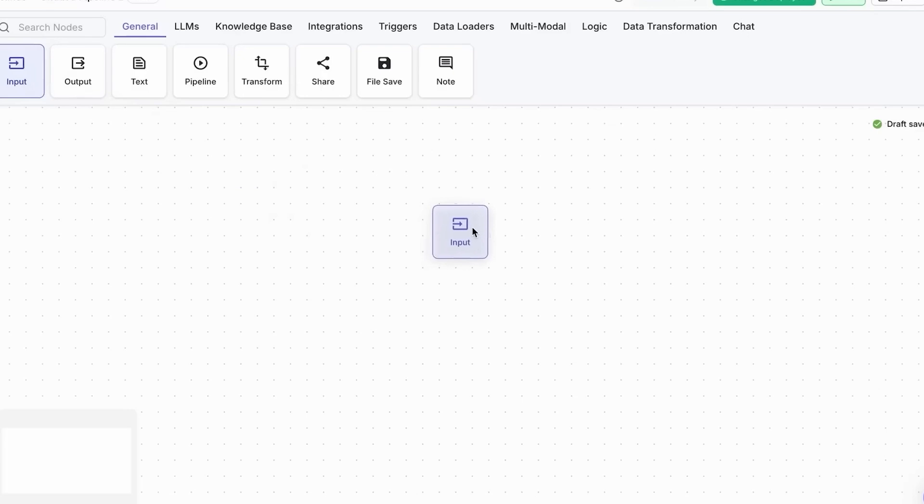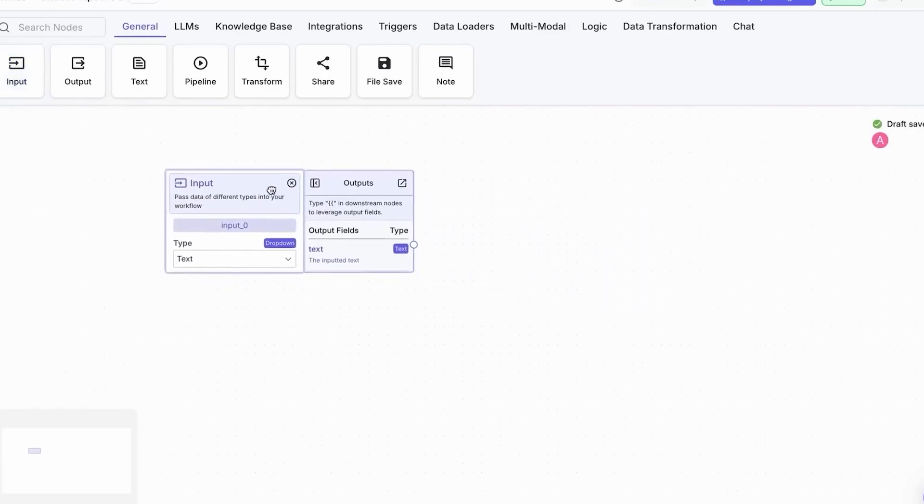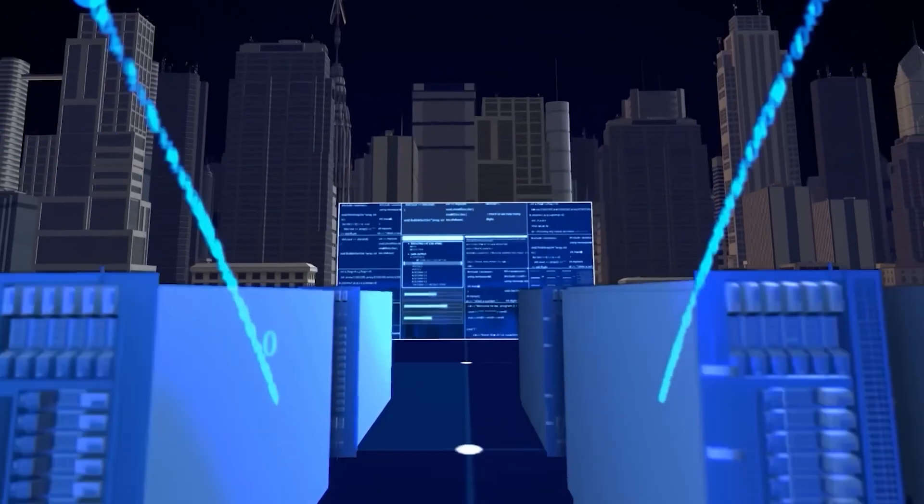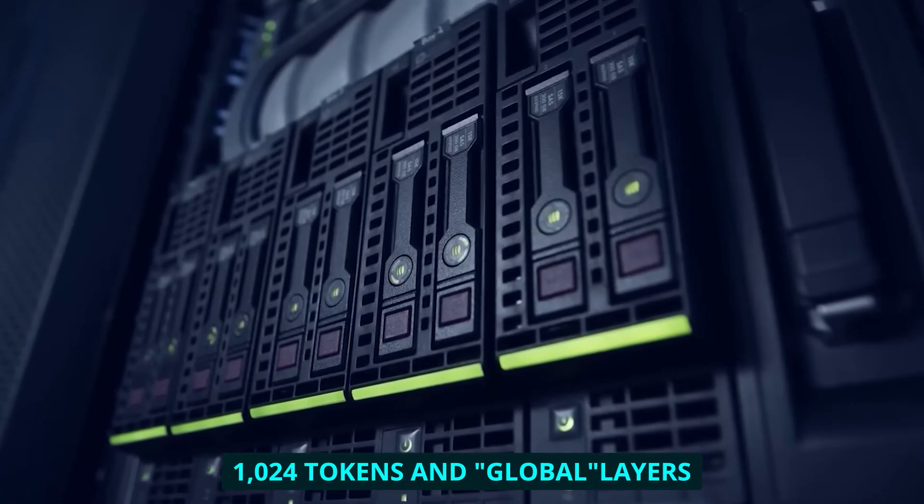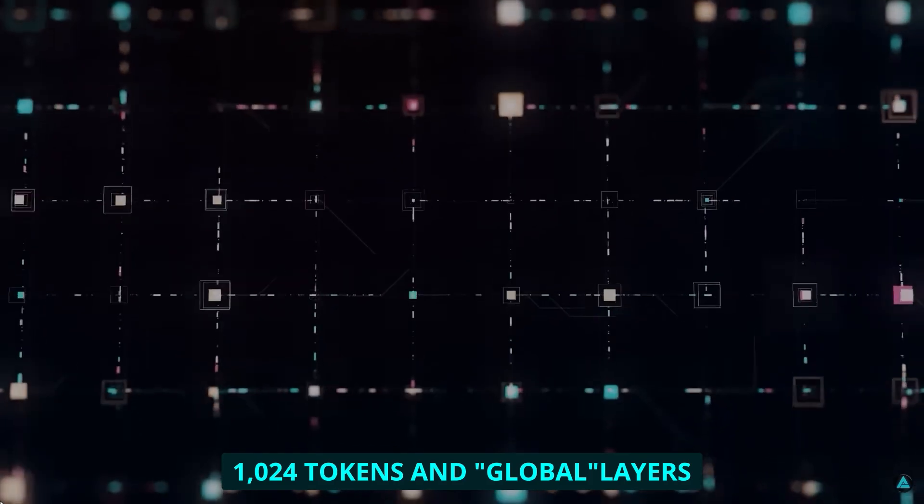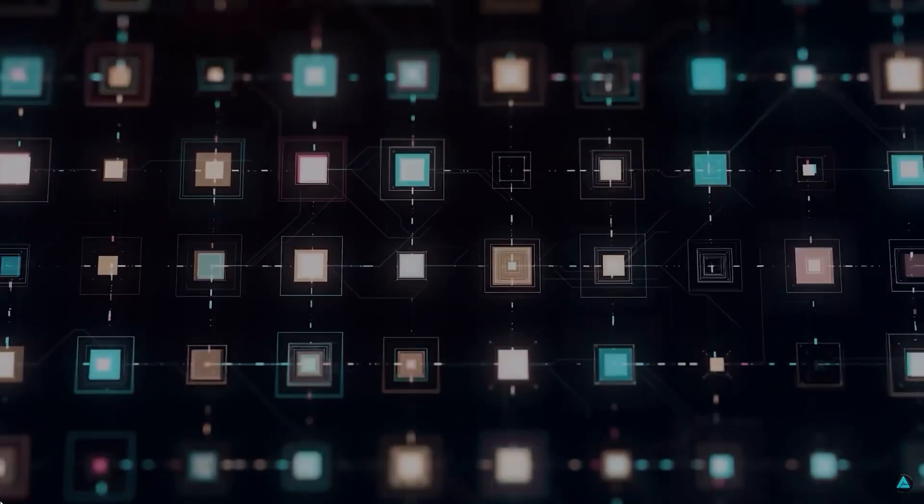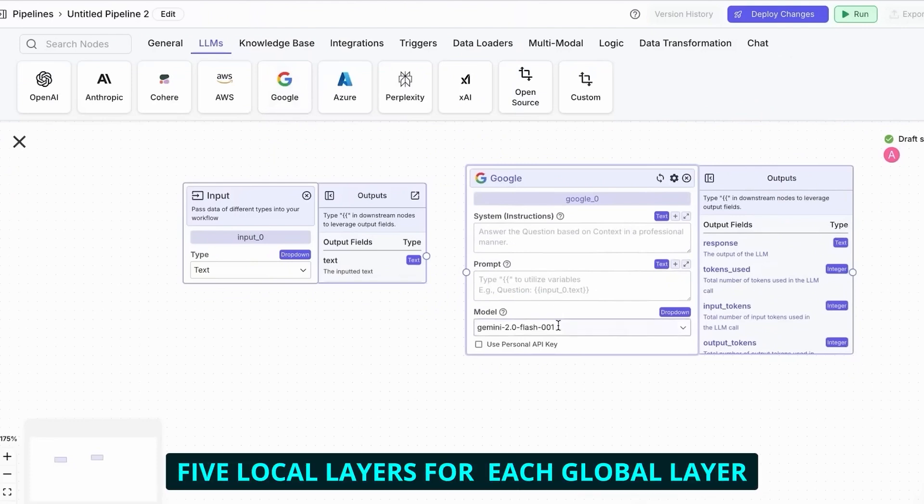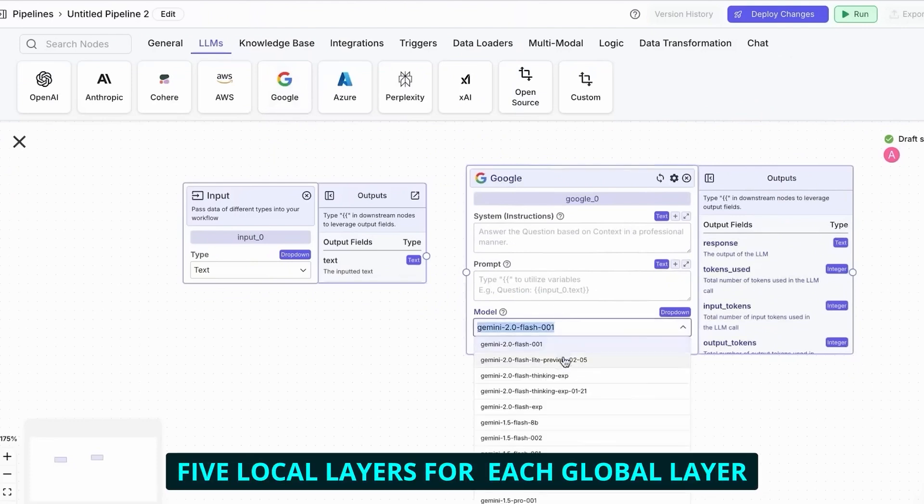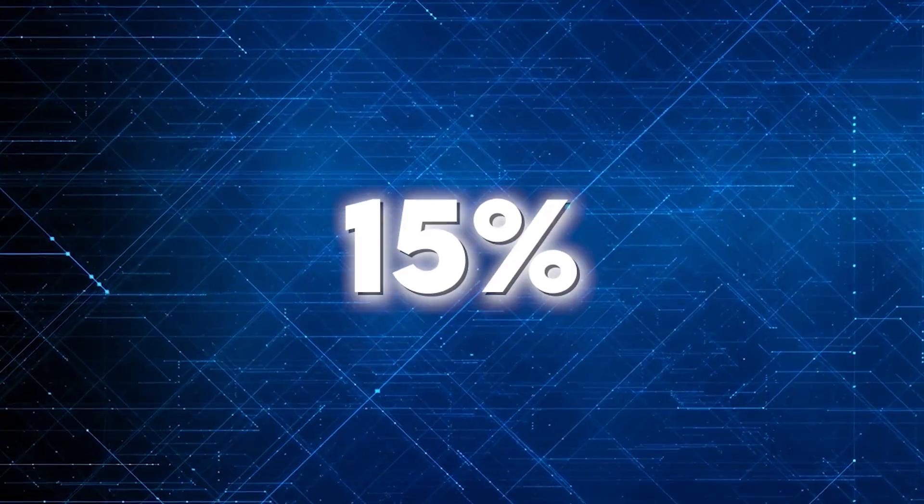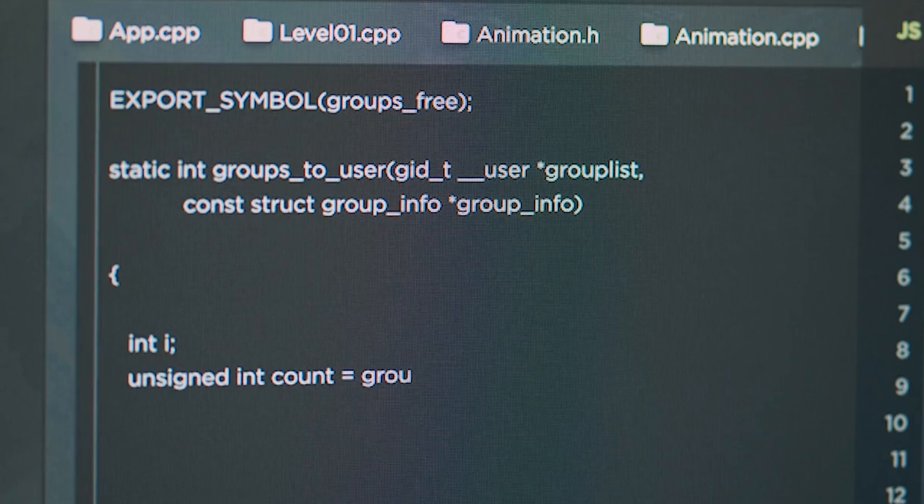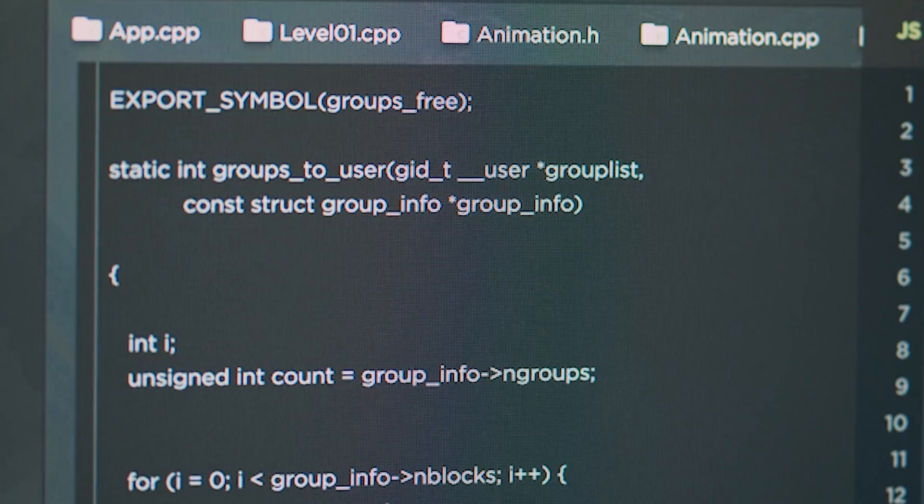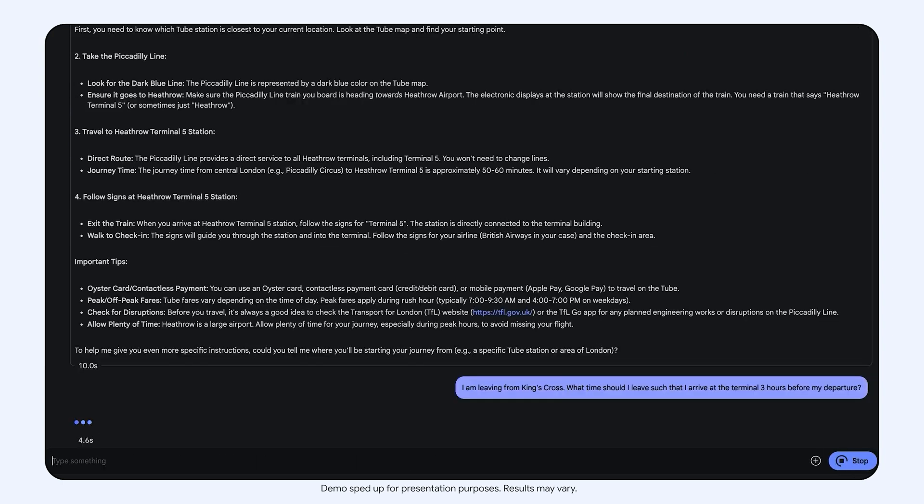Gemma 3 solves this with a clever trick called Interleaved Local Global Attention. Instead of having every layer look at the entire document, it alternates between local layers that examine small chunks of 1,024 tokens and global layers that look at everything. The ratio is five local layers for each global layer, which slashes memory overhead from about 60% to just 15%. I tested this by feeding an entire academic paper into both Gemma 3 and another popular model running on the same hardware. The other model crashed, while Gemma 3 processed it smoothly and gave me accurate analysis of details from throughout the document.